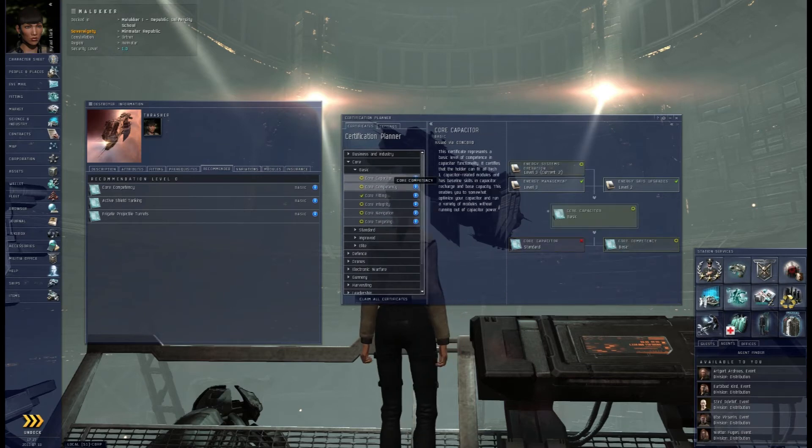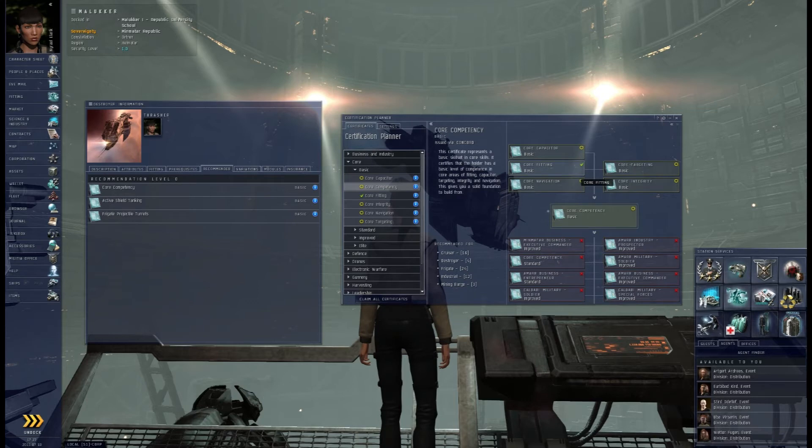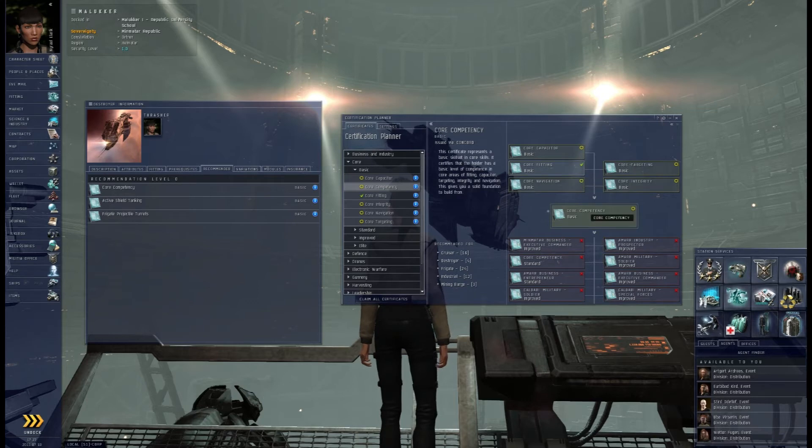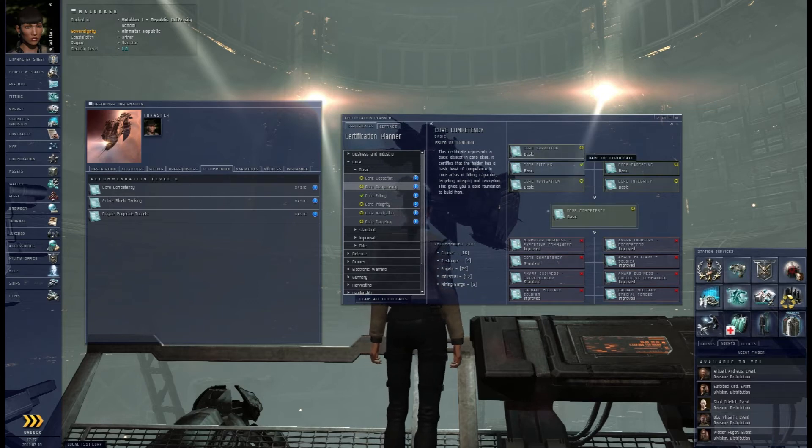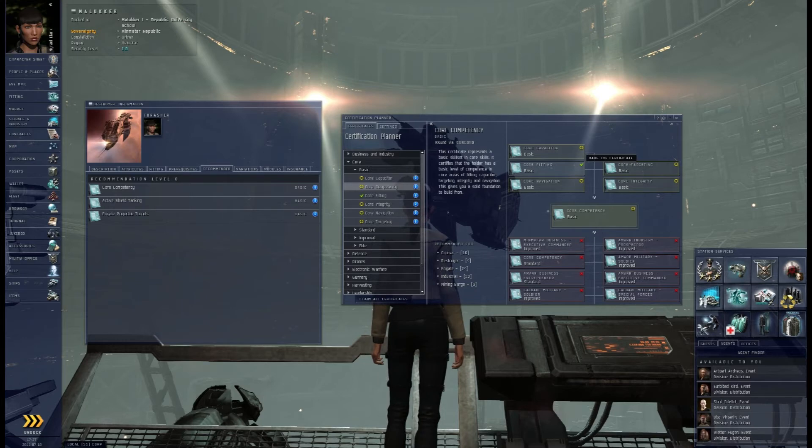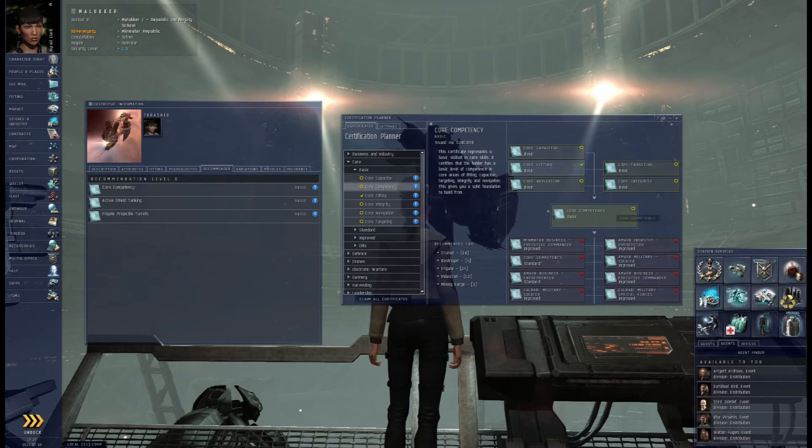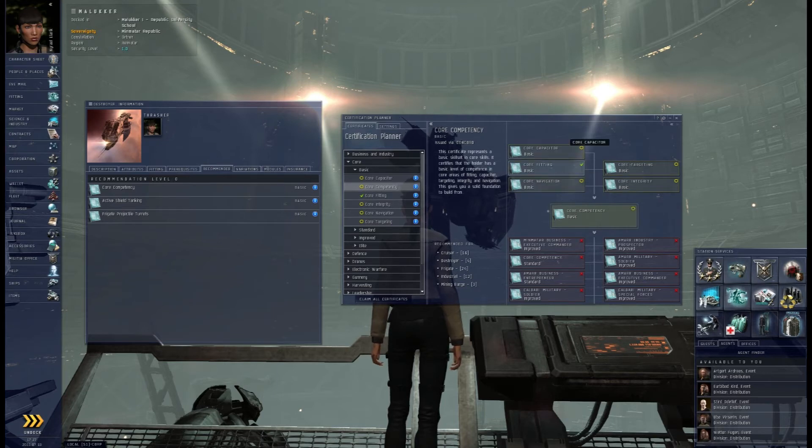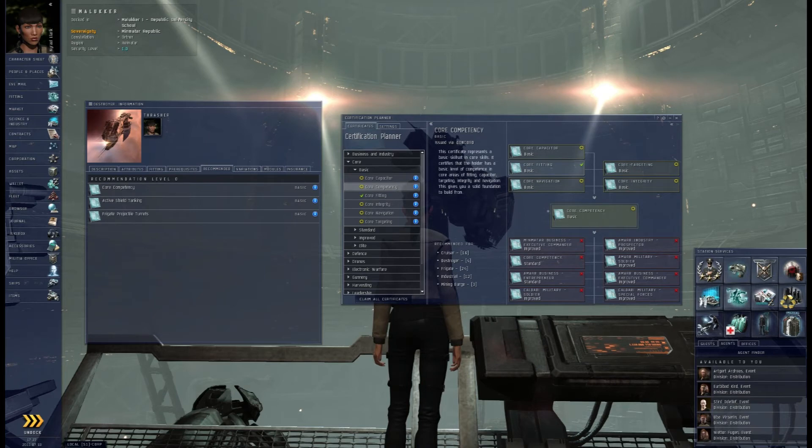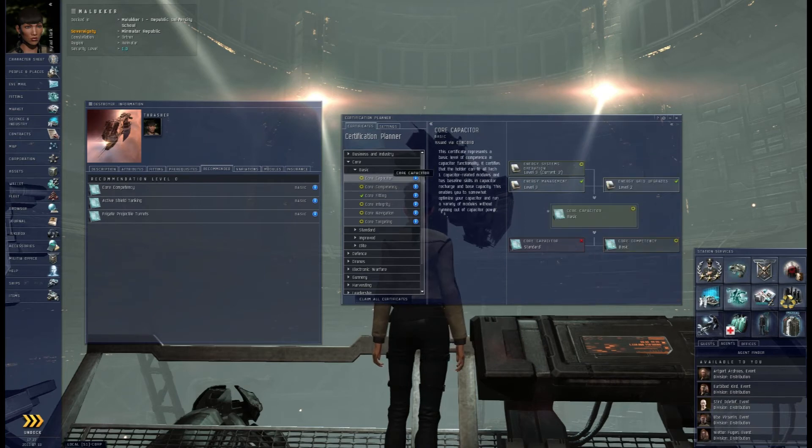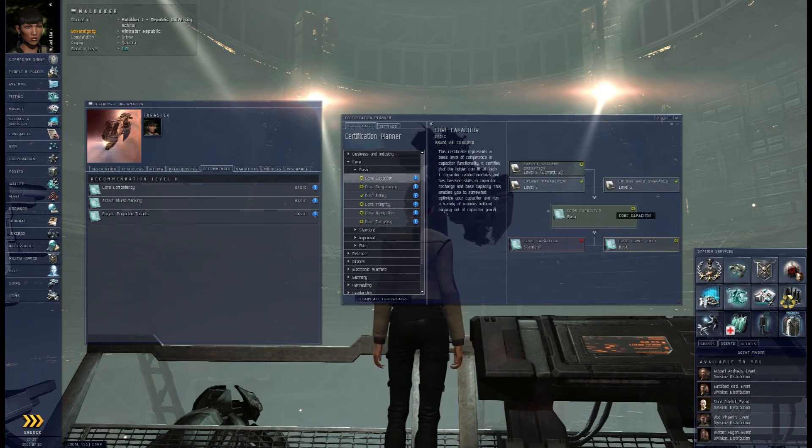There are specialties for each race as well but as you can see here like this is core competency. You see the check, there's a check mark here. I have that. I don't have any of these. So it's telling me if I want this certificate I have four things that I have to get. I like this.